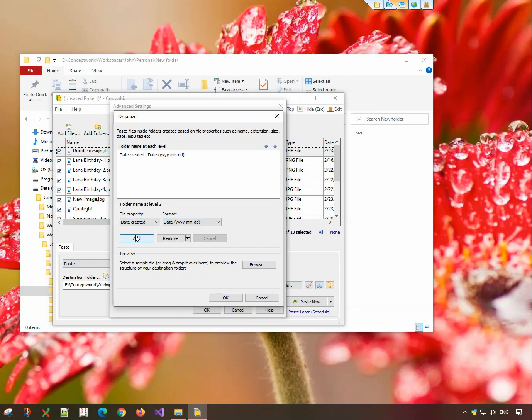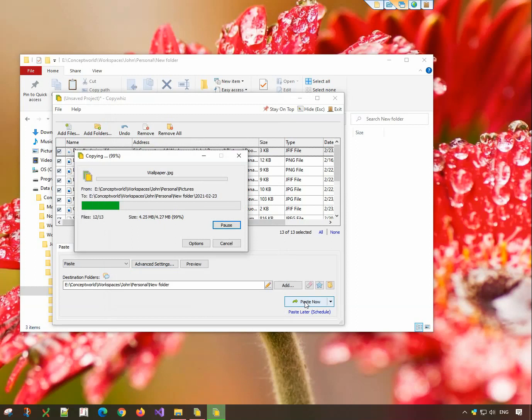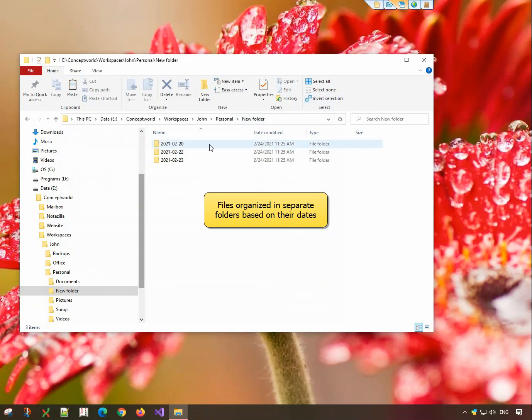Click on OK and paste now. Done! The files have been organized in separate folders based on their dates.